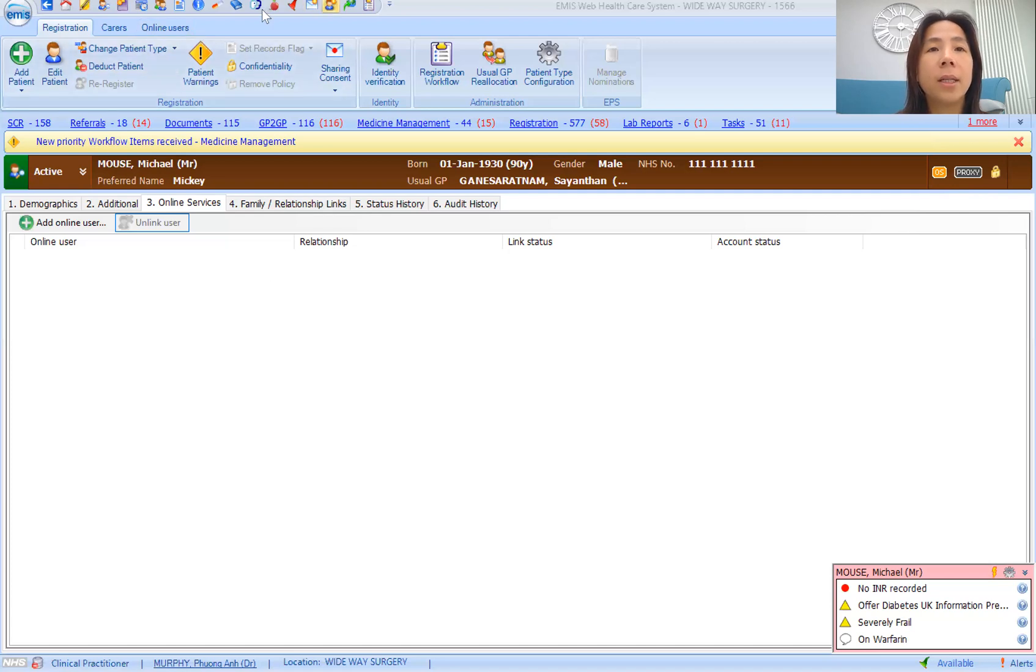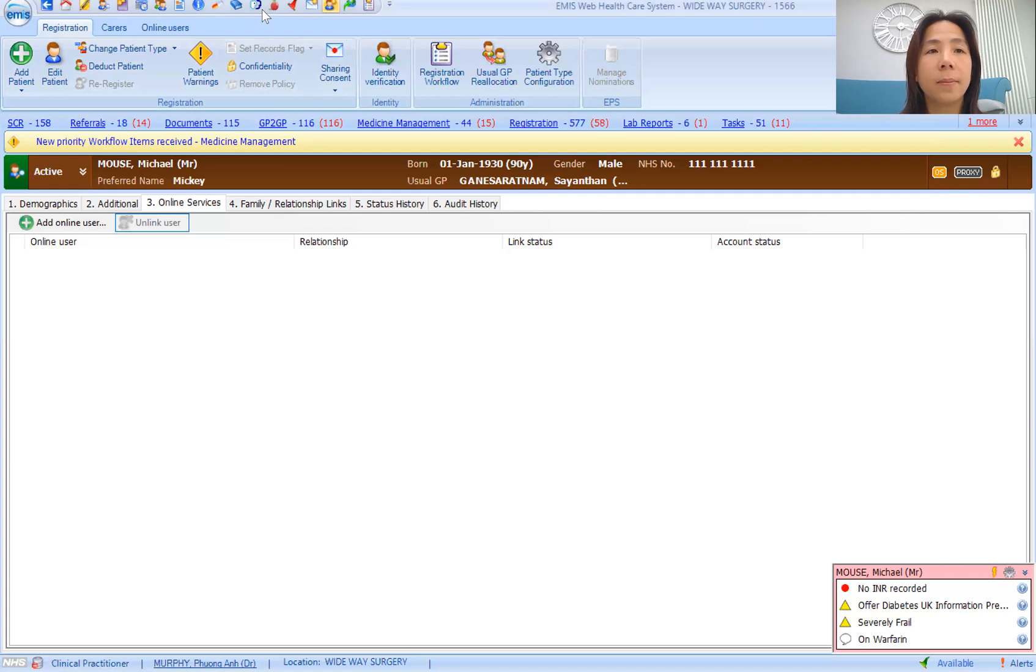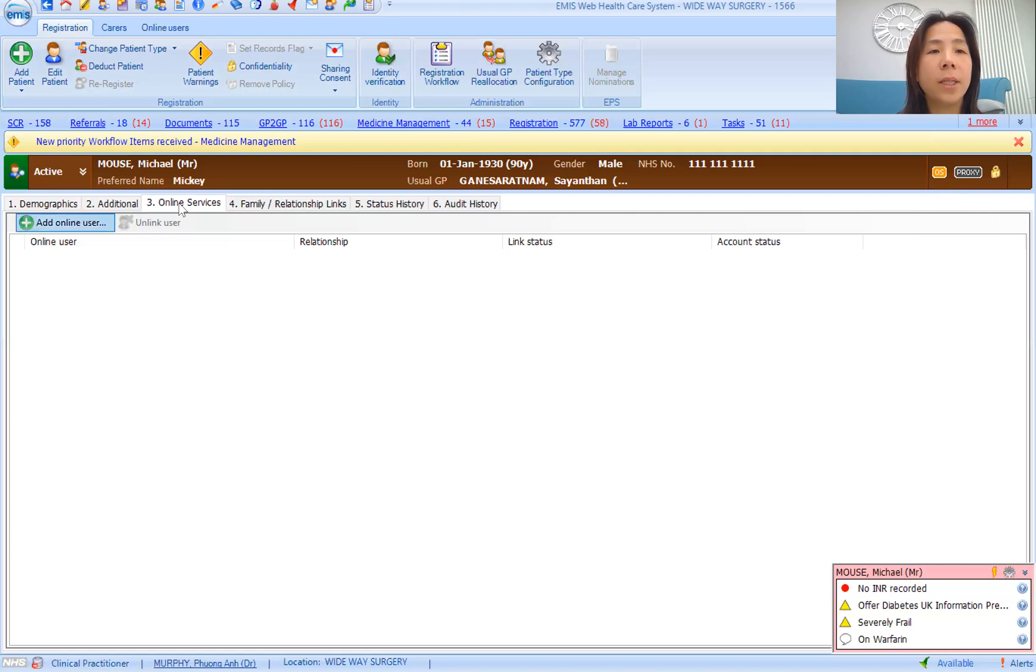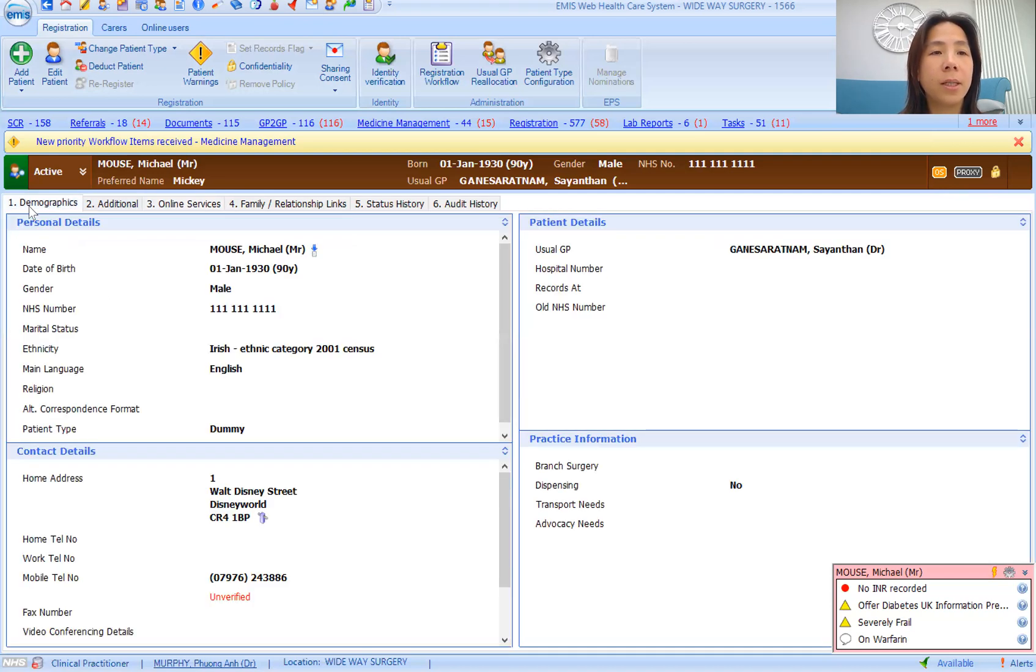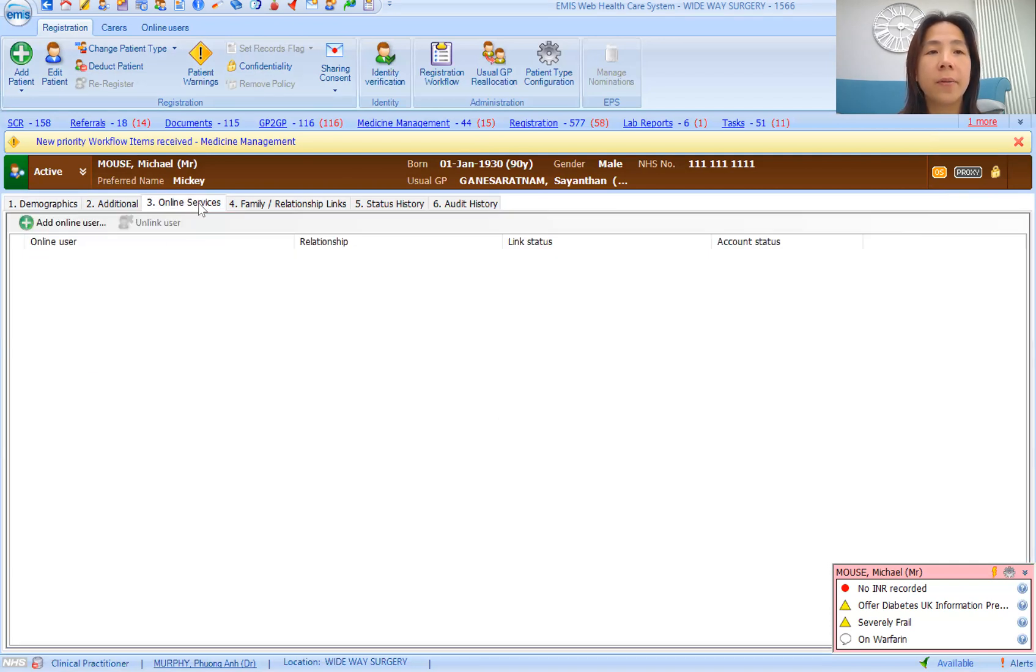You can easily tell whether somebody has online access or not. If they haven't got online access, you would go into this icon up here and the registration. If you tick that, it would bring you to this page. Usually you'd see the demographics page first. If you go onto the online services tab...